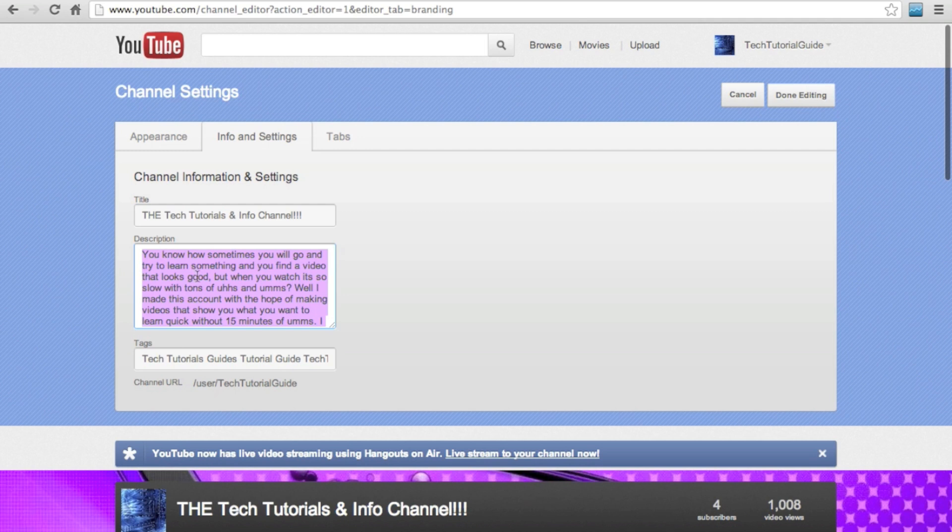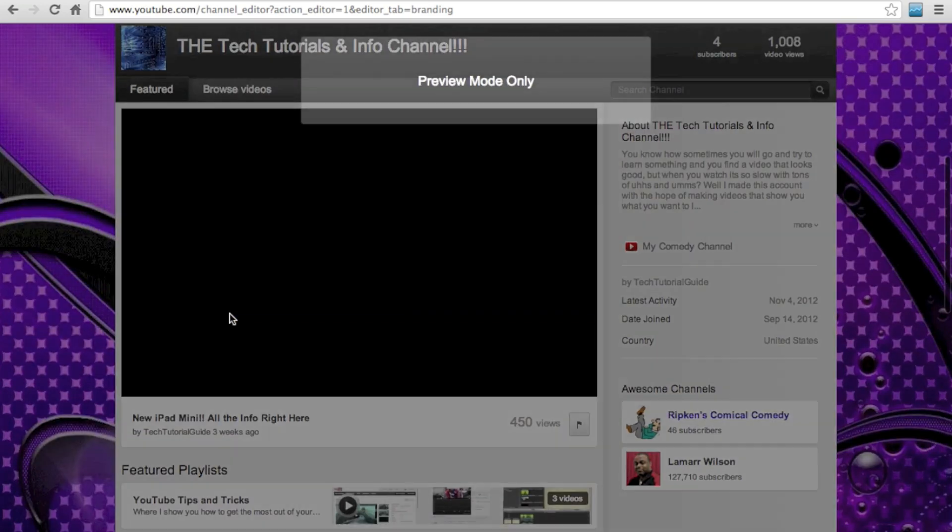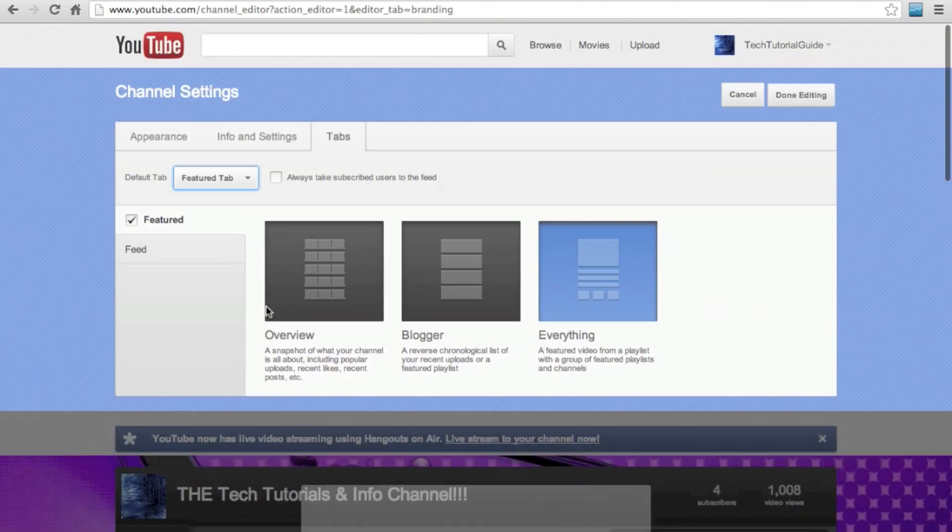You also want to choose your default tab. That's the tab where people start when they visit your channel. I like the Feature tab, because it is where I put my best video, displayed prominently, and it gives potential subscribers some of my better work to look at.